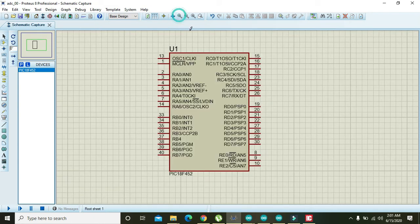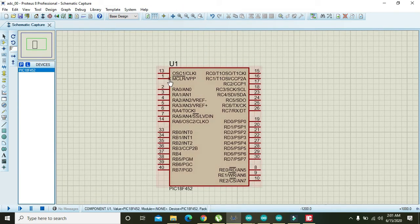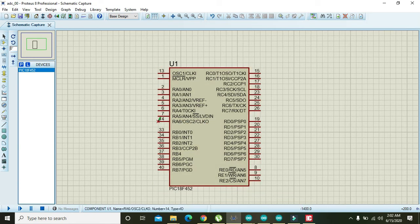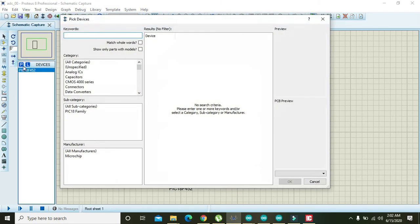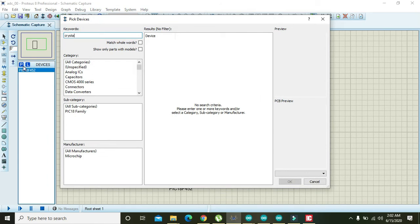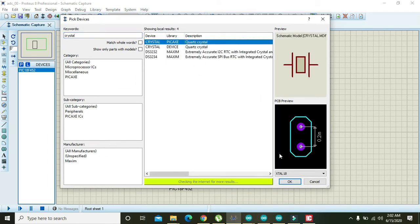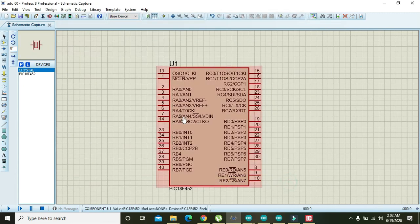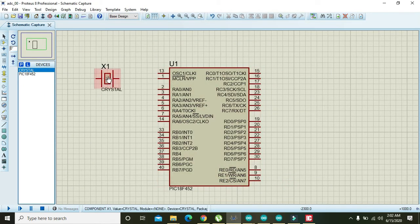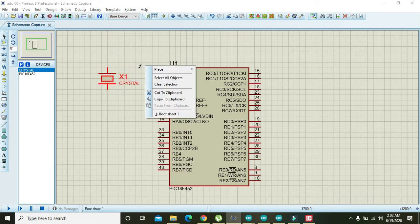You can see that we have pins like OSC1 or CLK1 and OSC2 or CLK0 — both of these are oscillator pins. Search for a crystal oscillator, then right-click on it to rotate it clockwise.